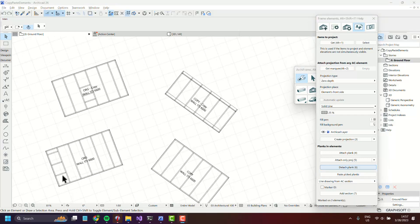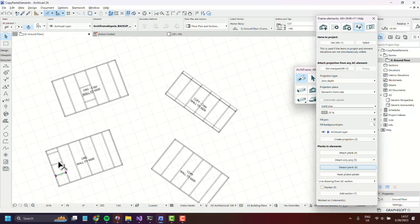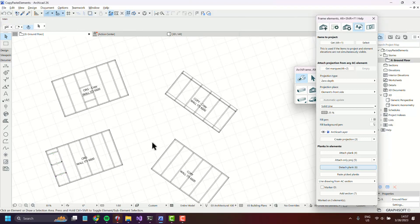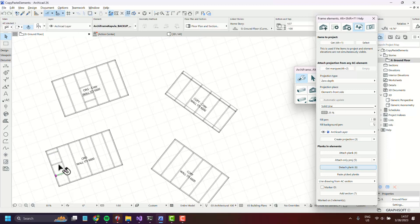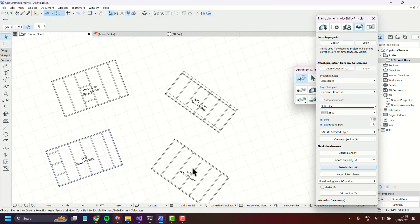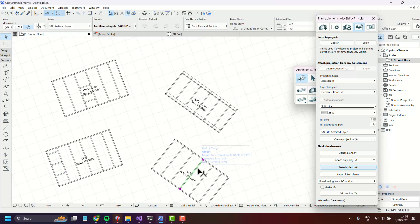Let's say we want to copy these three planks to this Archiframe element to the right. We simply select them and press get, and then select any plank that belongs to this Archiframe element.